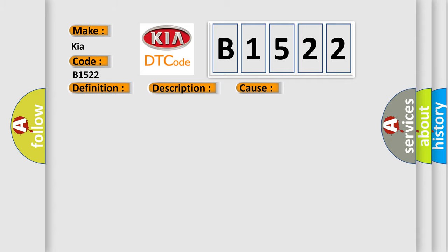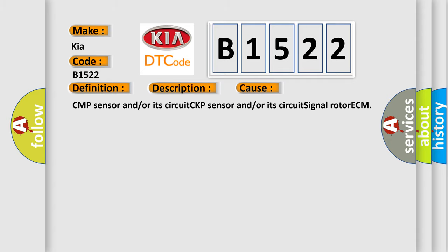This diagnostic error occurs most often in these cases: CMP sensor and/or its circuit, CKP sensor and/or its circuit, signal rotor, ECM.